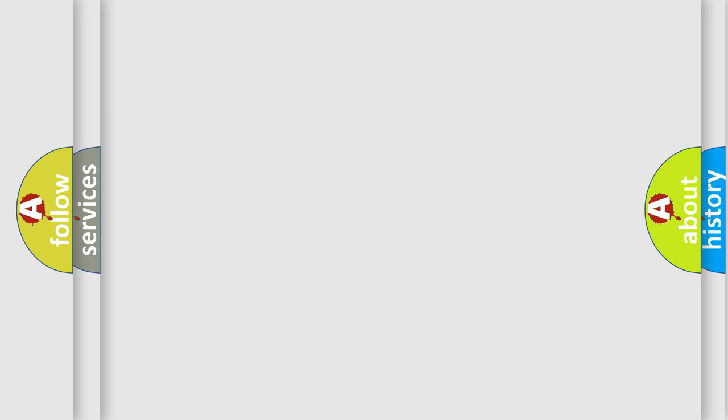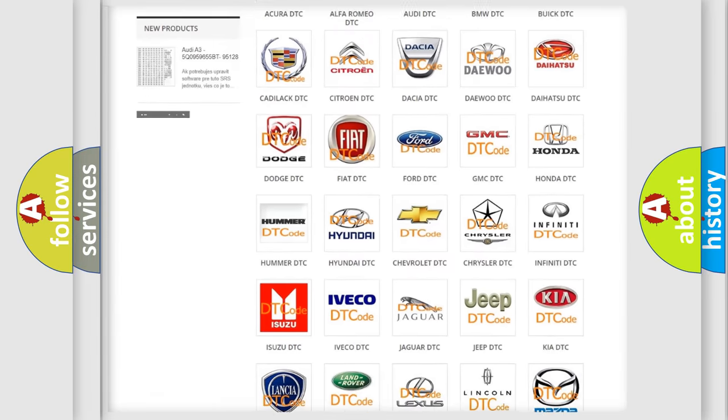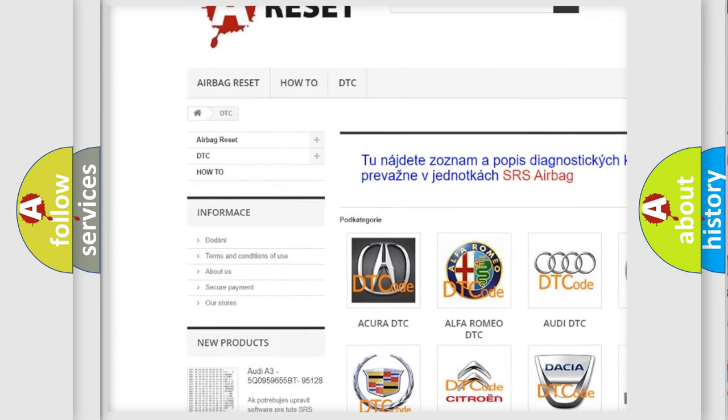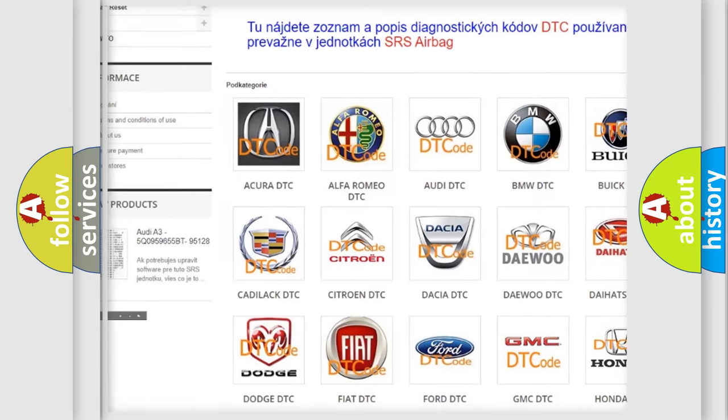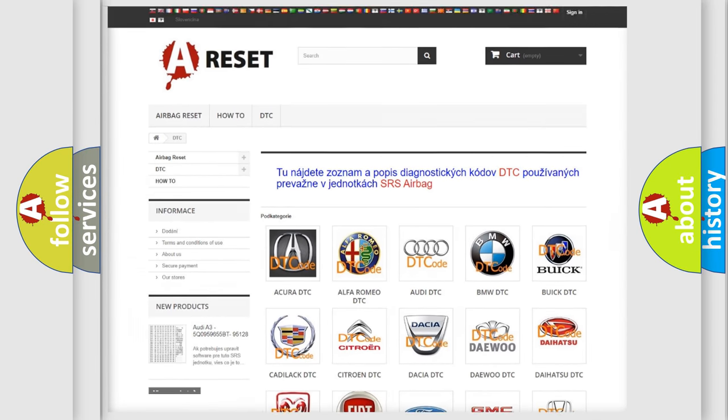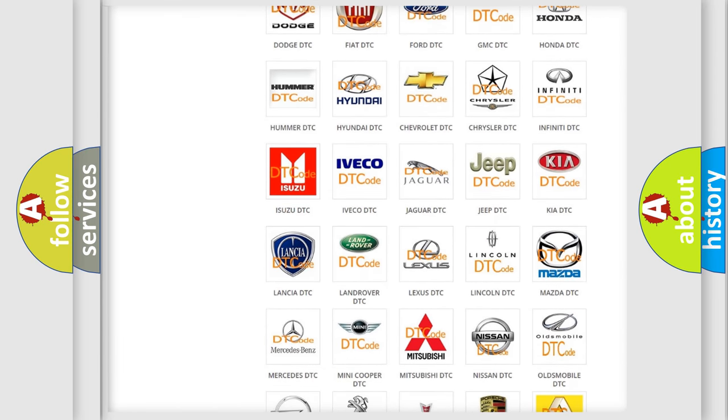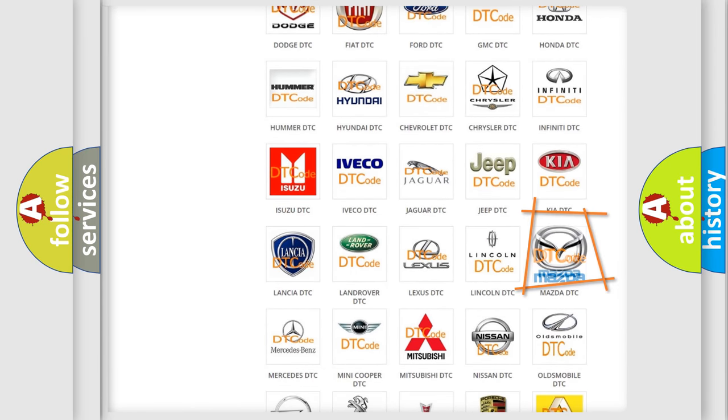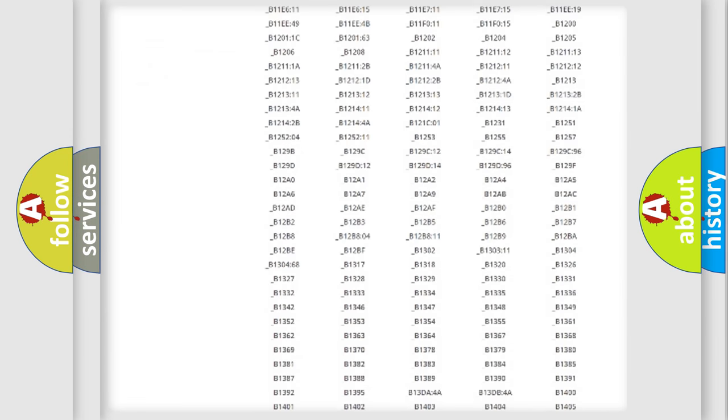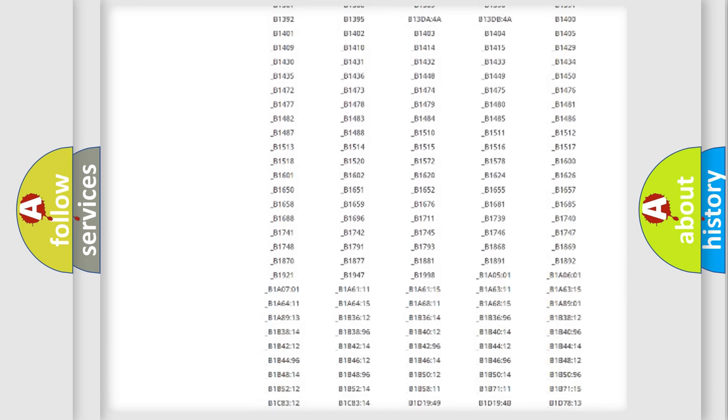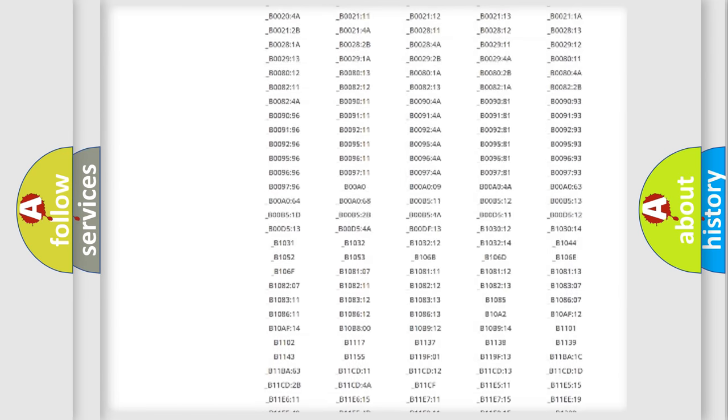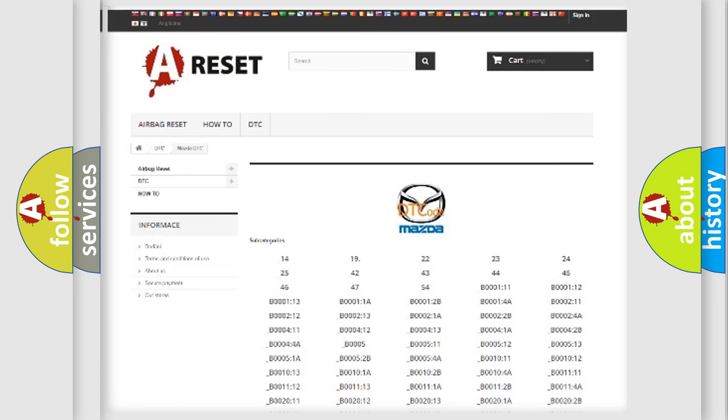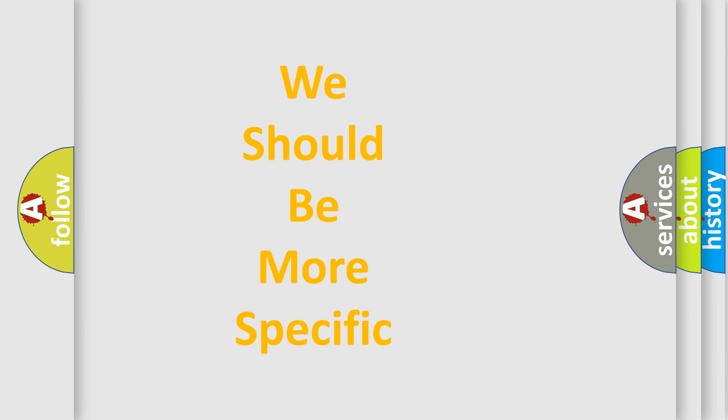Our website airbagreset.sk produces useful videos for you. You do not have to go through the OBD2 protocol anymore to know how to troubleshoot any car breakdown. You will find all the diagnostic codes that can be diagnosed in Mazda vehicles, and many other useful things. The following demonstration will help you look into the world of software for car control units.